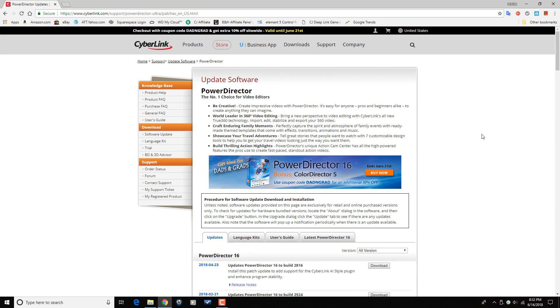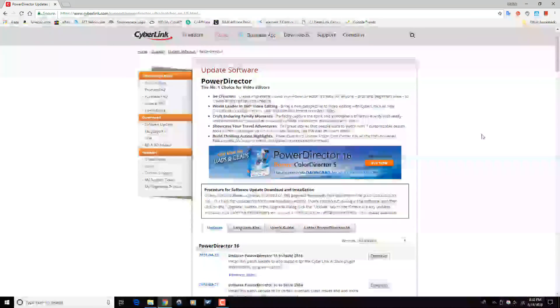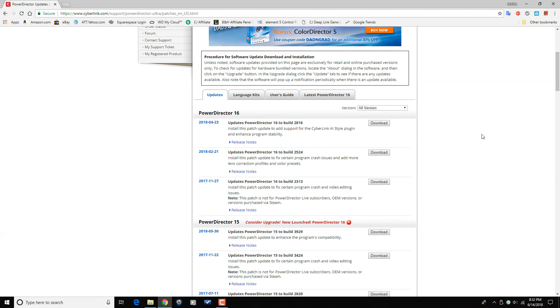First off, let's drop a little bit of knowledge about the patch that was released for Power Director 16 back on April 23rd, 2018. This patch added support for the Cyberlink AI style plugin that makes your video look like artwork. It also improved the program stability when using multicam designer, producing 9x16 video, and producing 3D video.